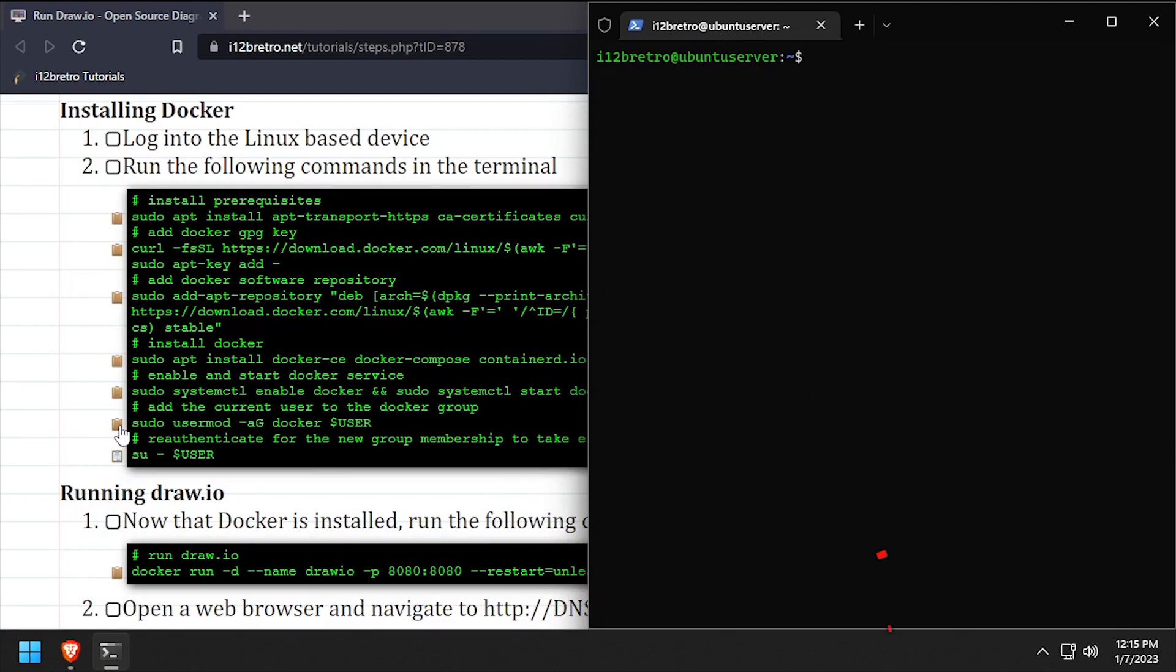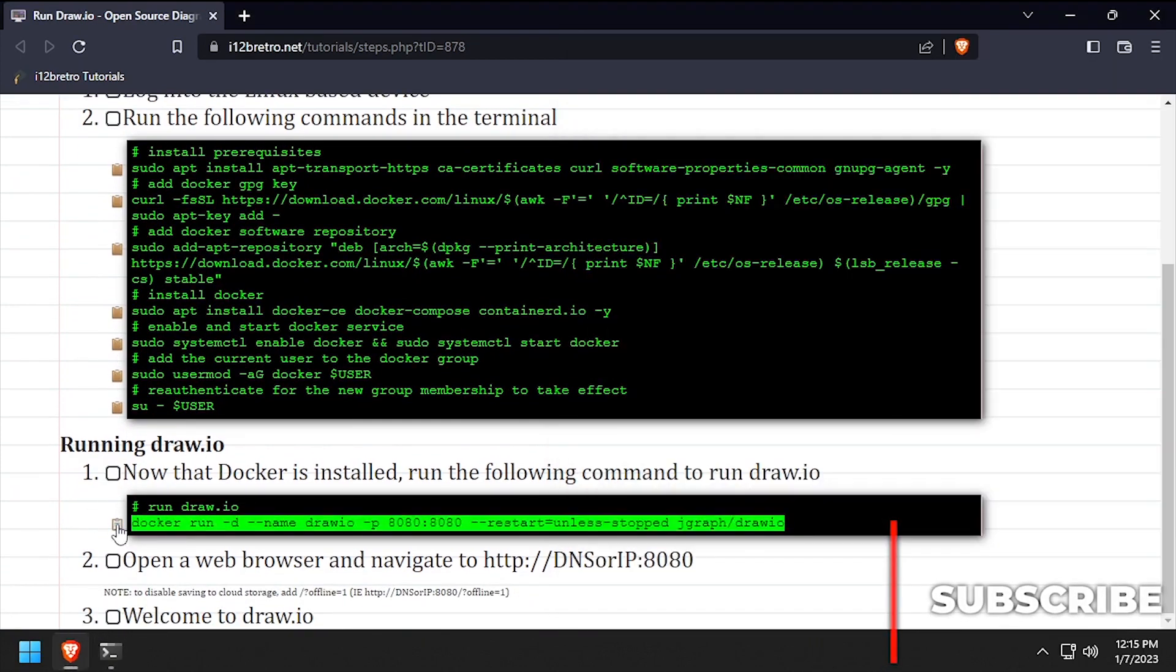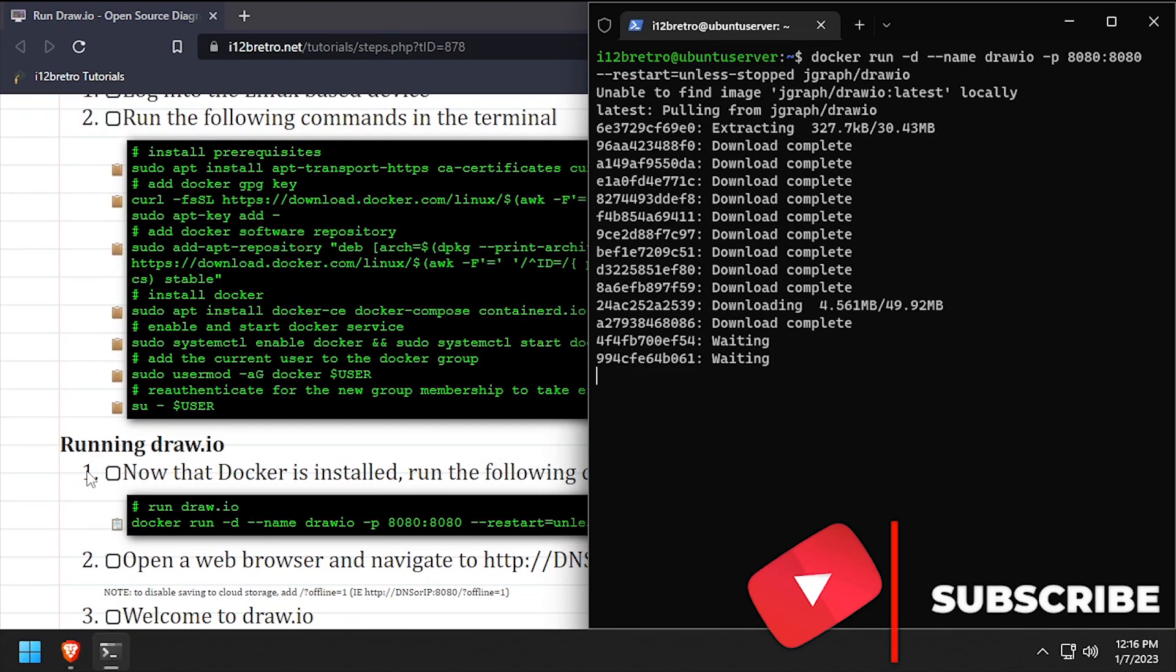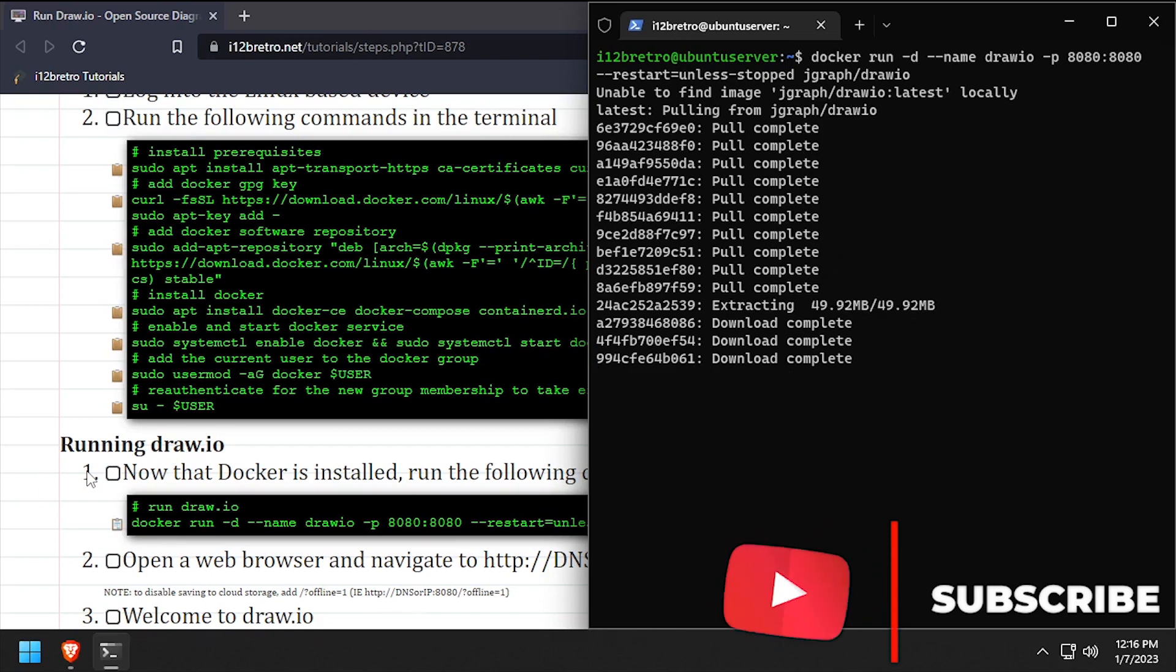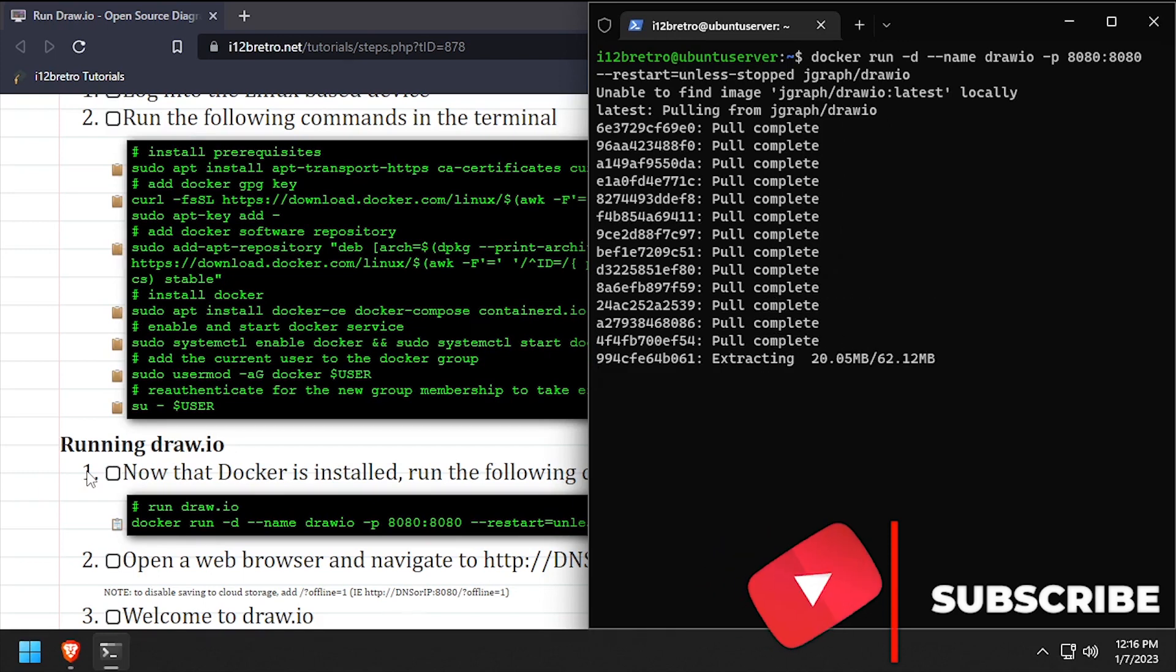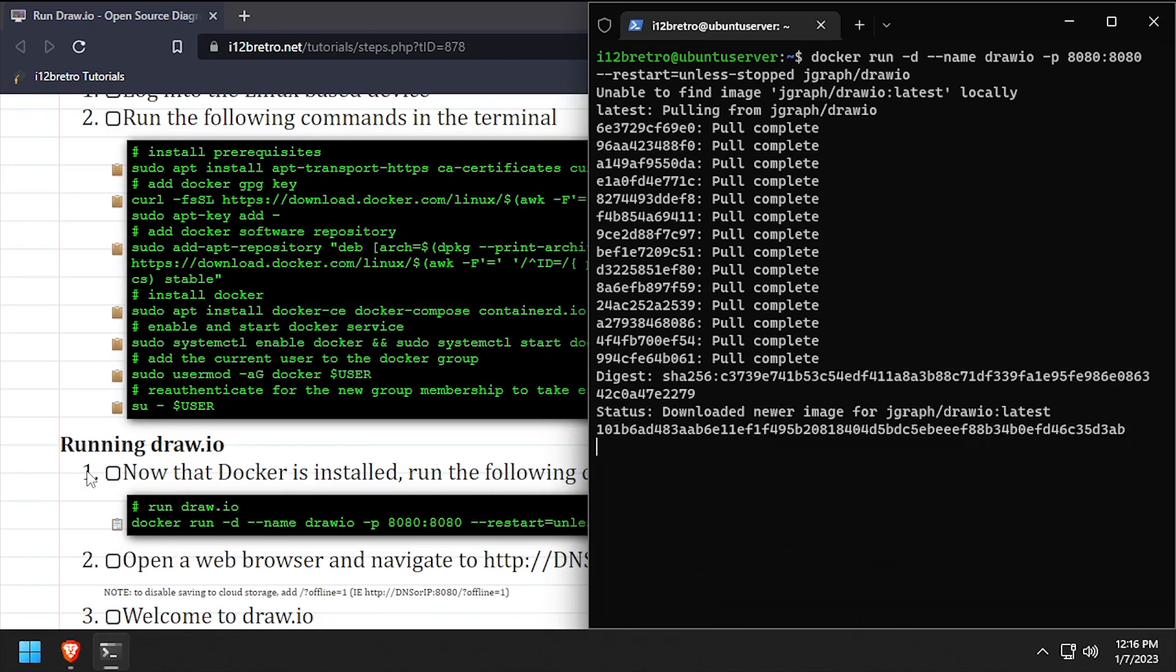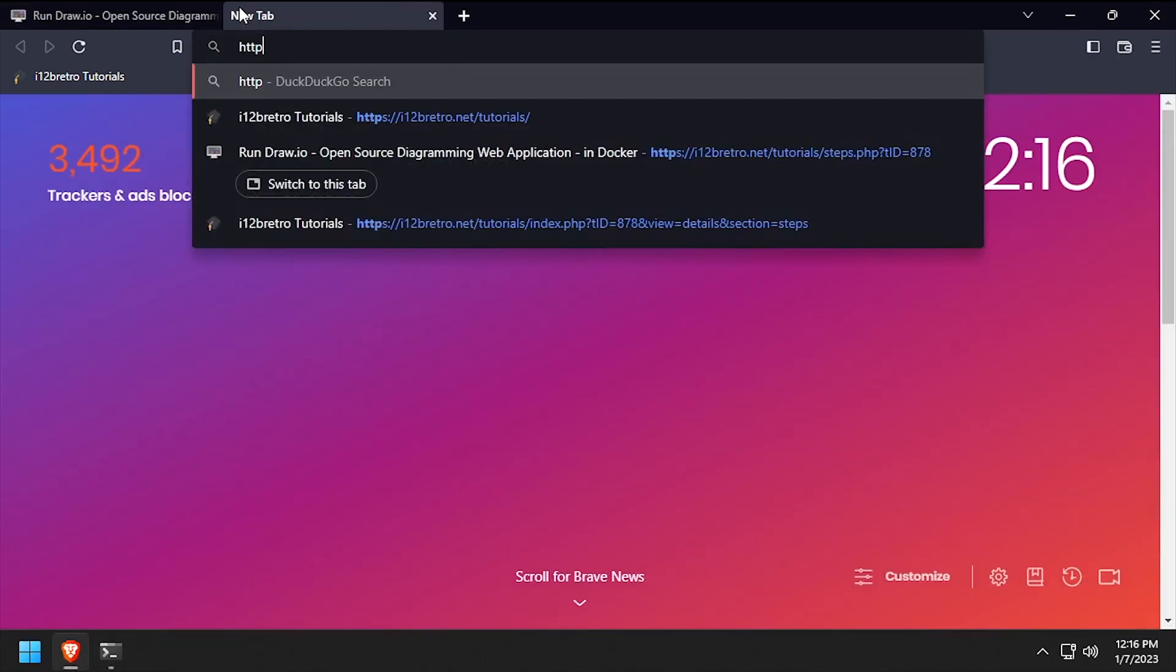We're now ready to start creating containers. We'll use the docker run command to create our Draw.io container. Open a web browser and navigate to the DNS or IP address of the docker host, colon 8080.